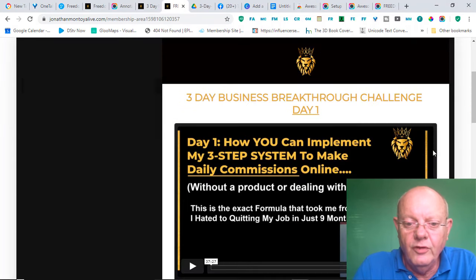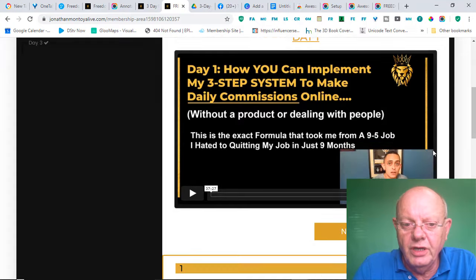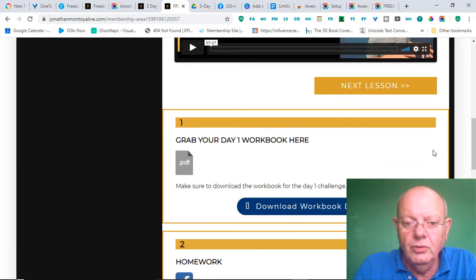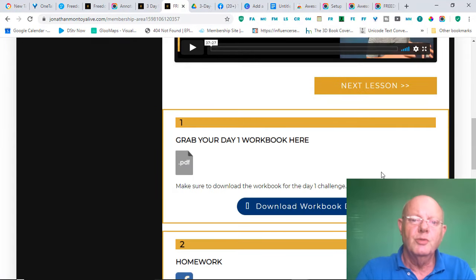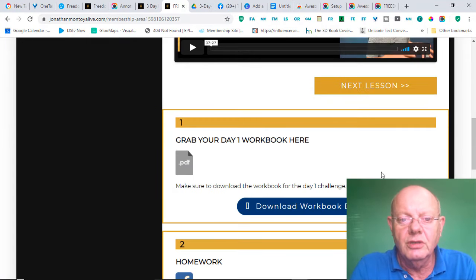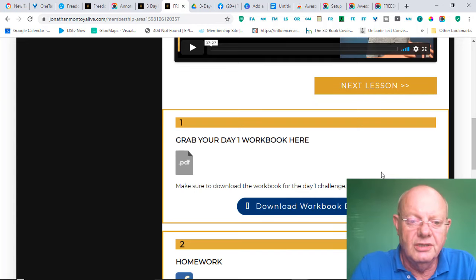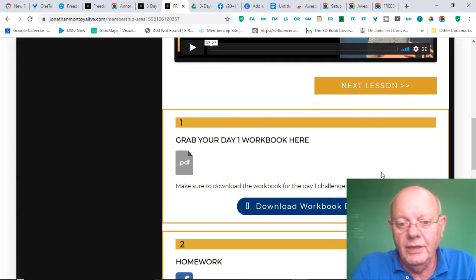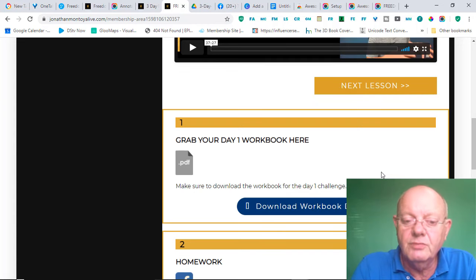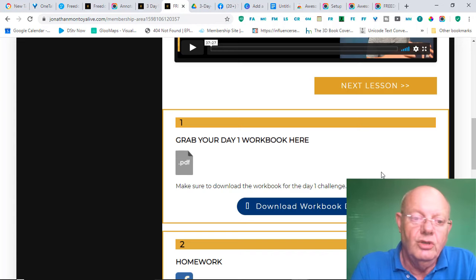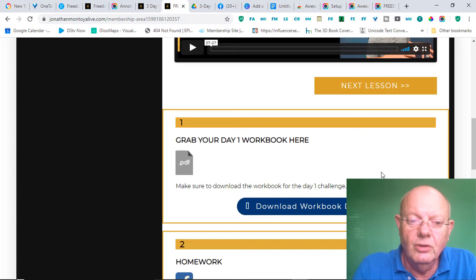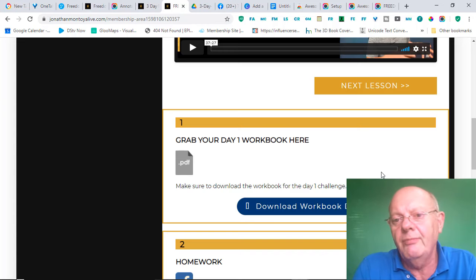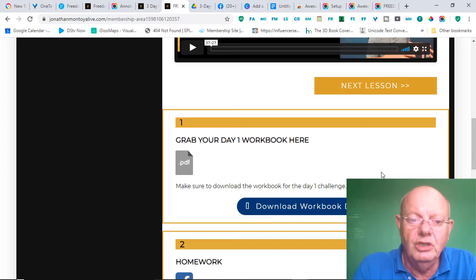Then, if you move down on the page, you can download your workbook here. Now, the workbook is quite important. It is a set of instructions but also a checklist that you need to keep up throughout the challenge. And it'll take you through step by step what you need to do.